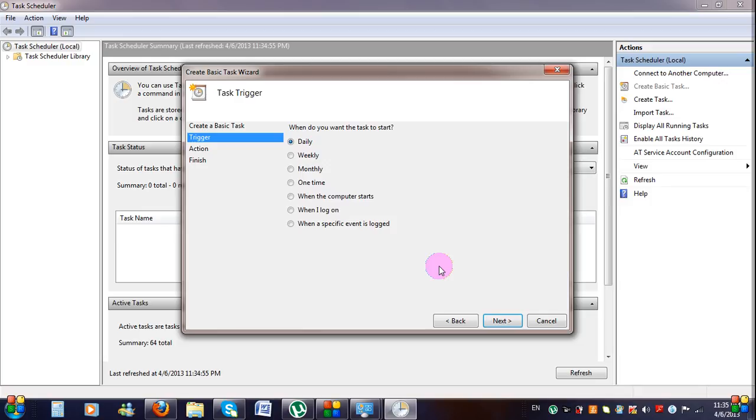On the Task Trigger screen, choose the frequency with which you want to shut down the PC. For nightly shutdown, click on Daily and click on the Next button.